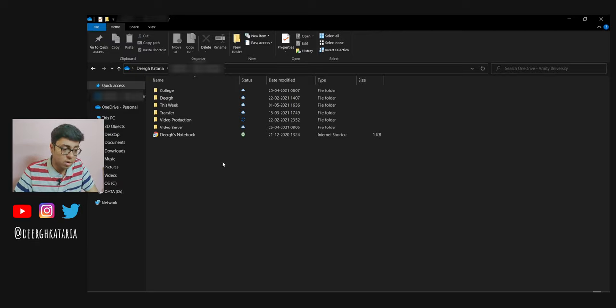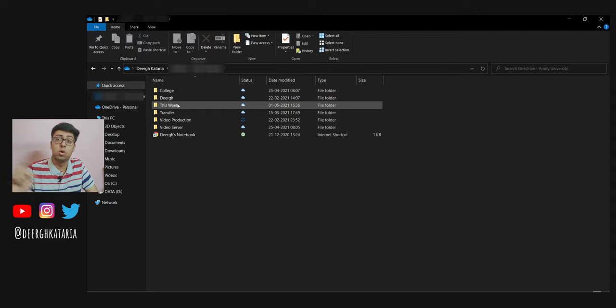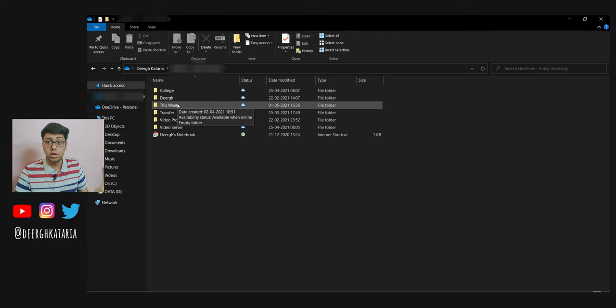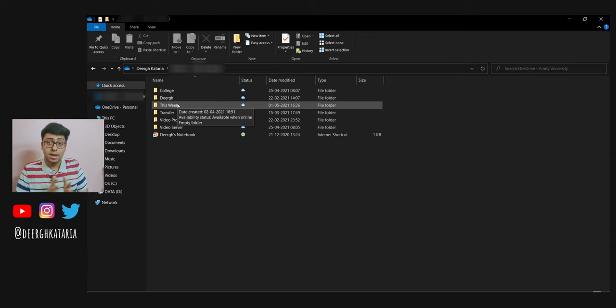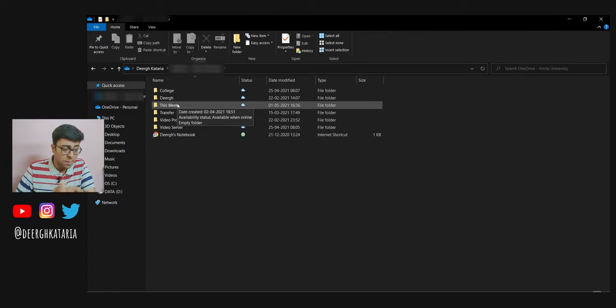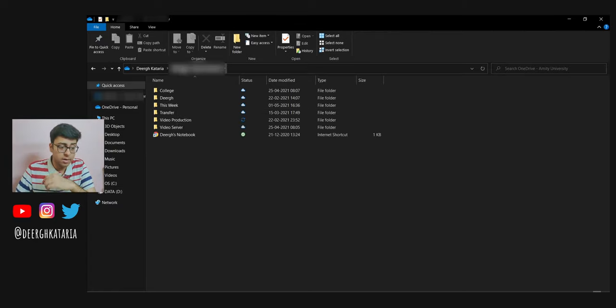This 'this week' idea, I kind of stole it from Matt D'Avella's video. He has this 'this week' folder inside of his Google Drive where he keeps stuff that is captured by his phone or documents that are important for the next week or so. That is how I manage my stuff inside OneDrive.